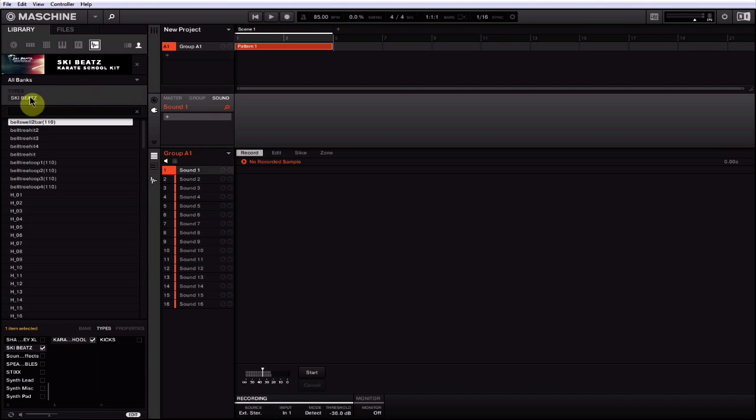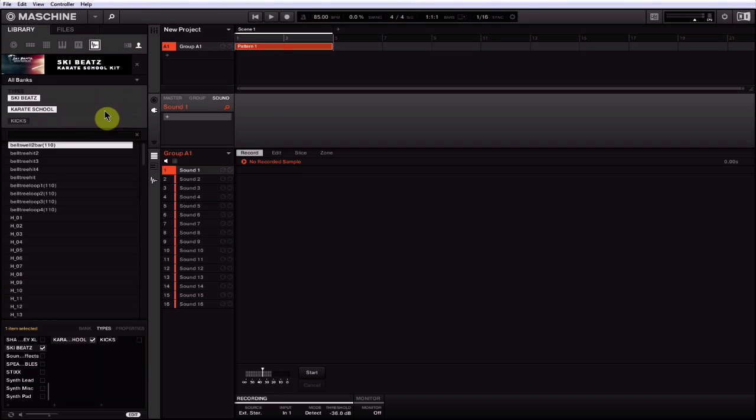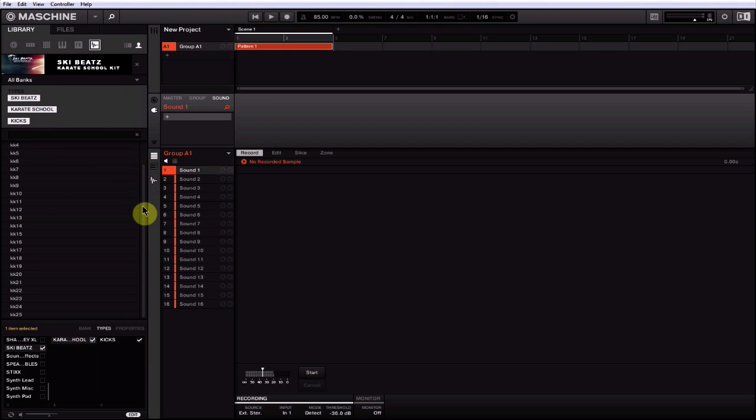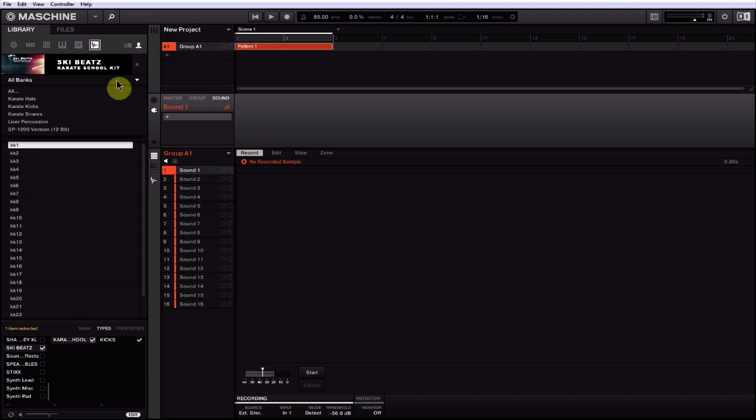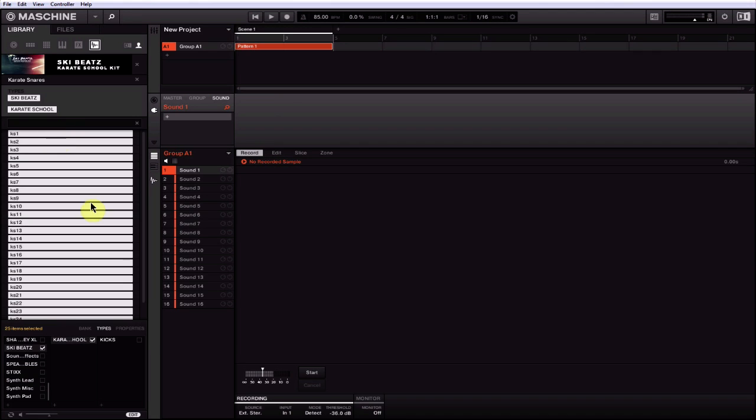So now all my kicks are going to pop up under there. If I get rid of the subcategory, hit Ski Beats, Karate School, Kicks, and it's just that simple. Let's come in here now, go to Karate Snares, highlight the first one, Ctrl+A, create a new category, Snares, Apply.